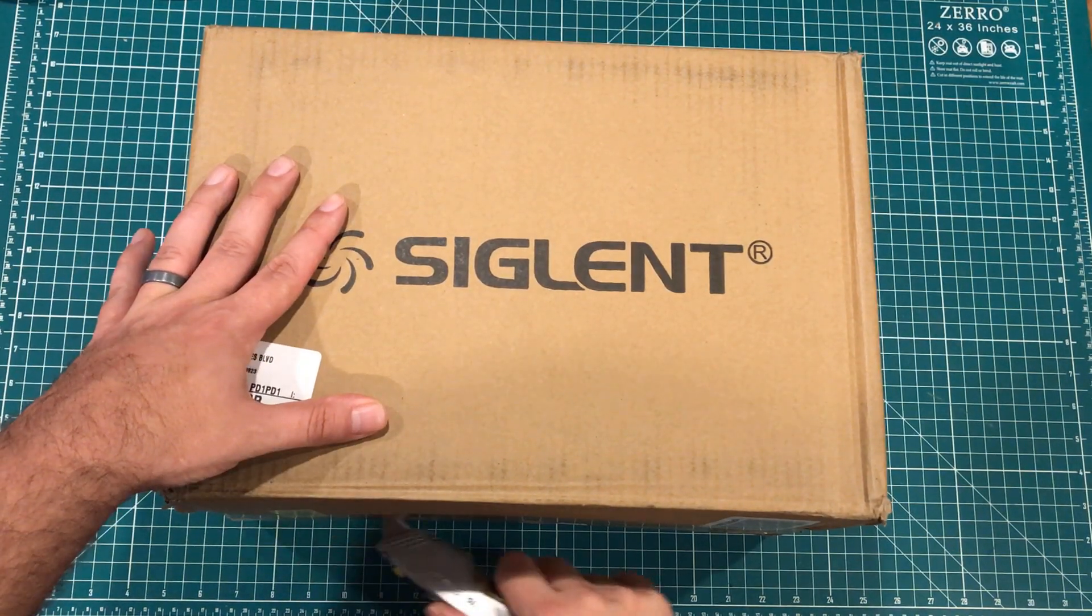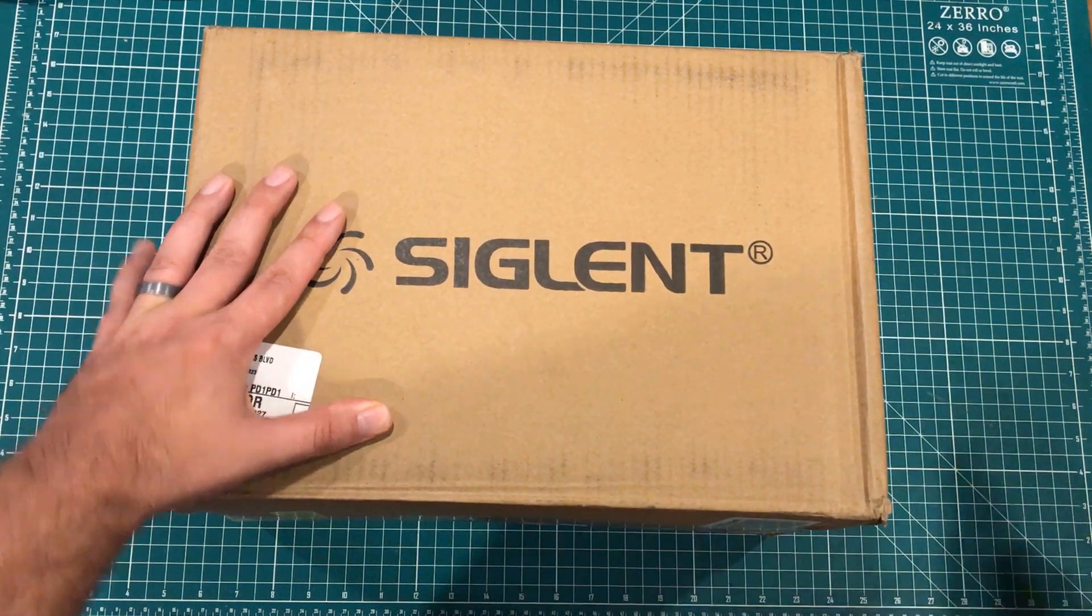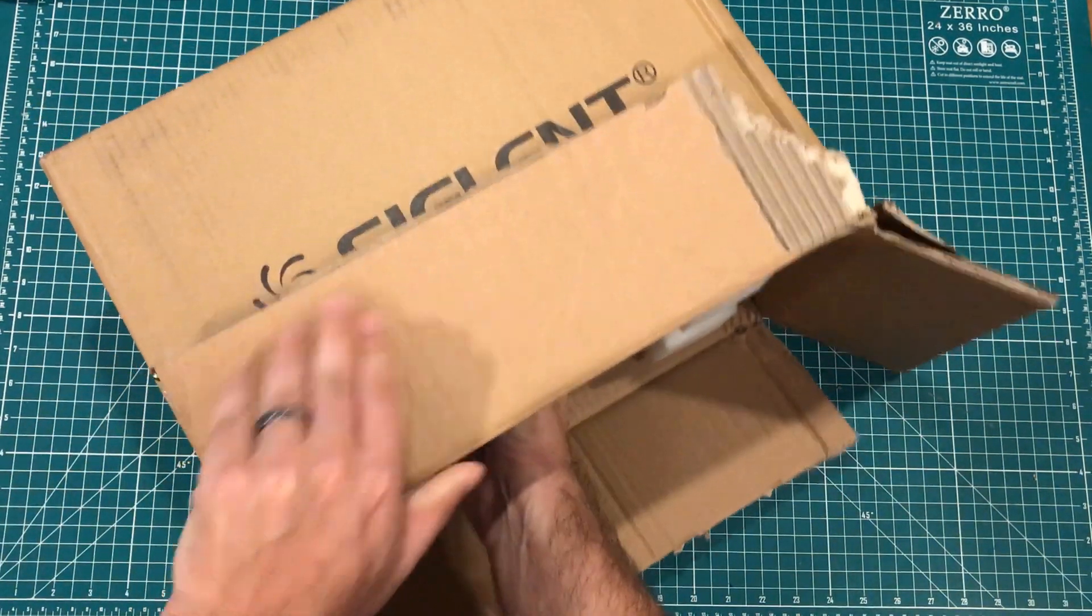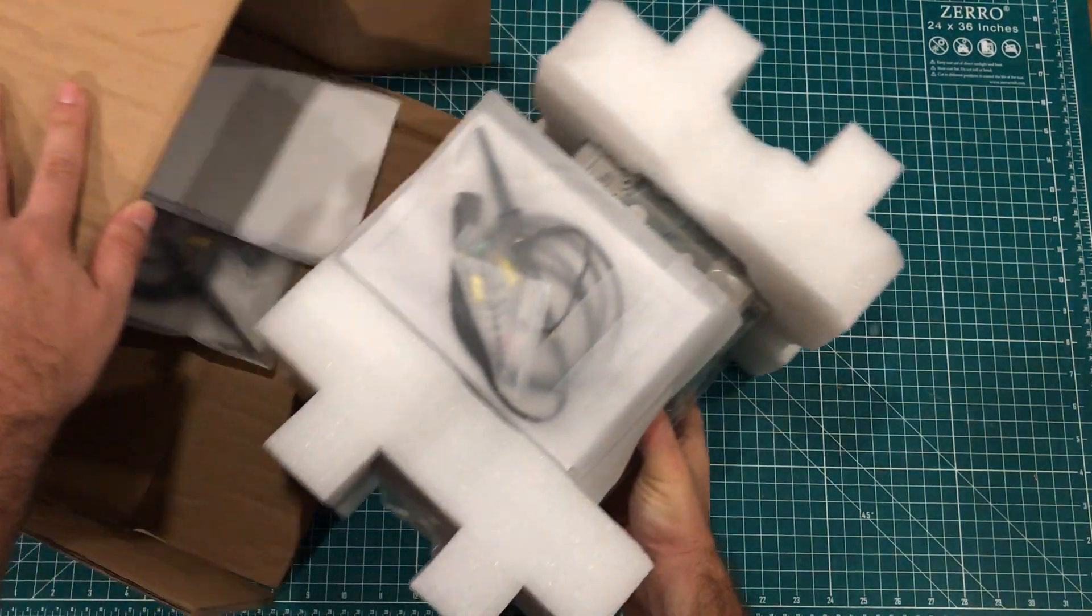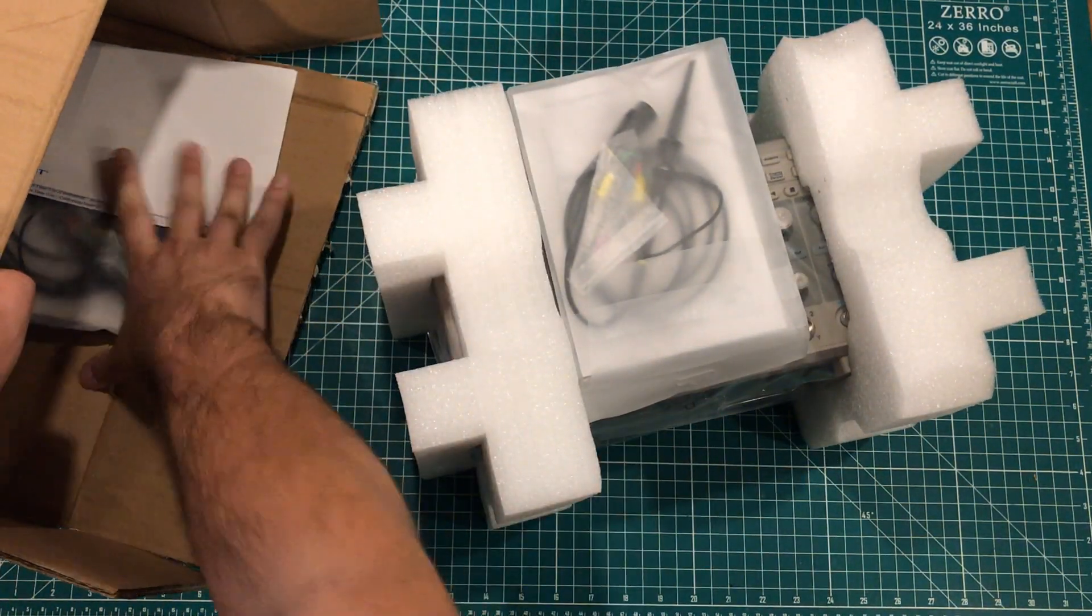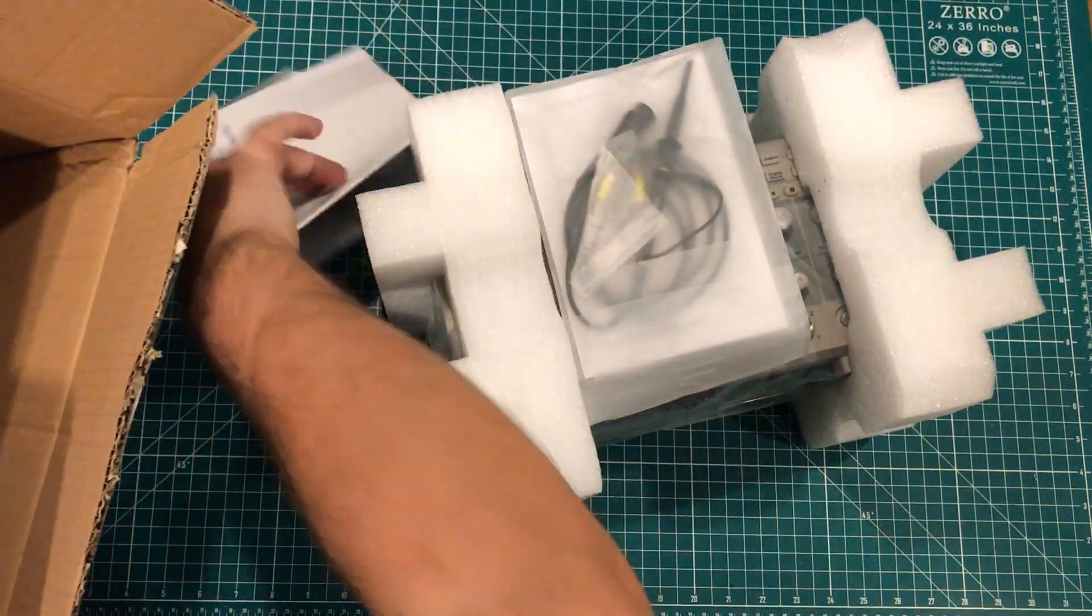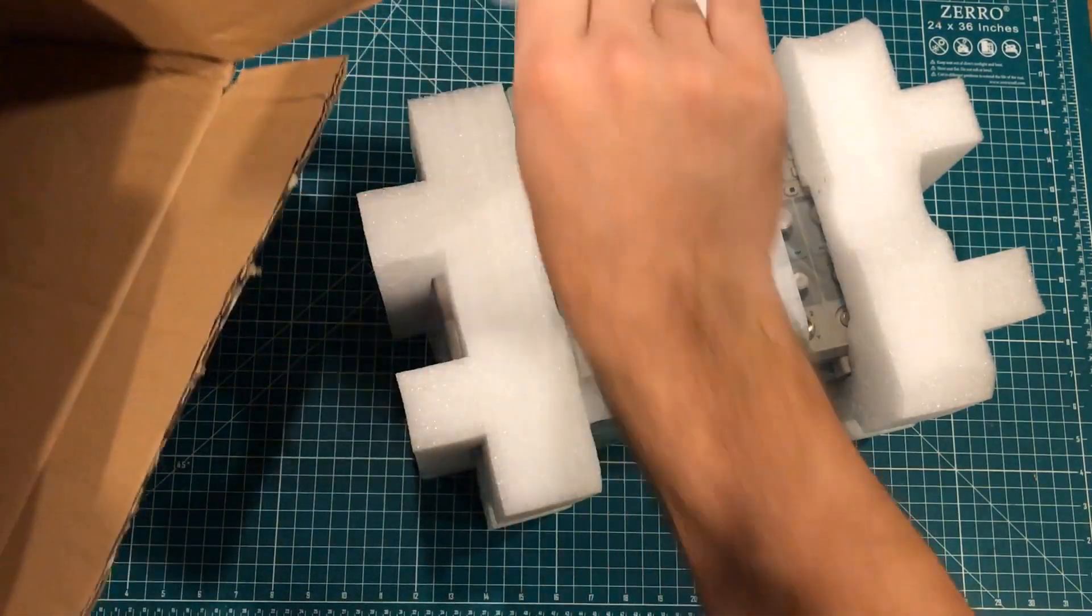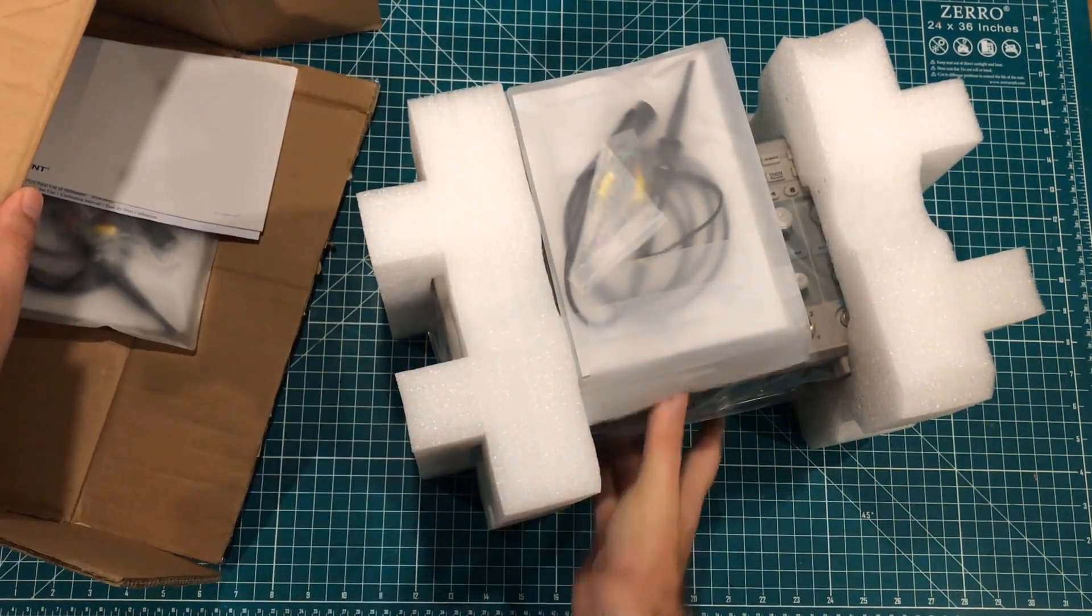So this is me unboxing a Siglent oscilloscope. And this is actual footage of me putting it back in the box.